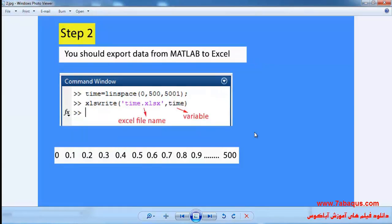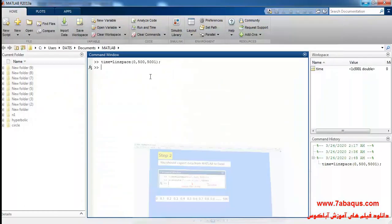In step two, you should export data from MATLAB to Excel software. The instructions for this can be observed here.